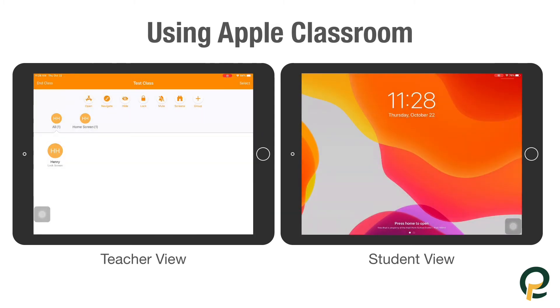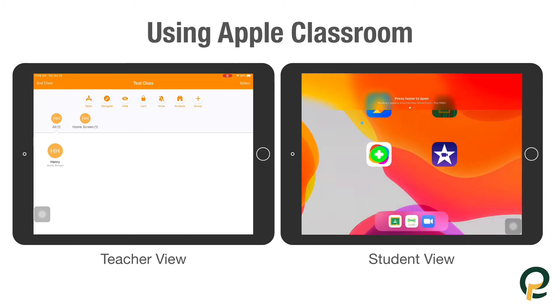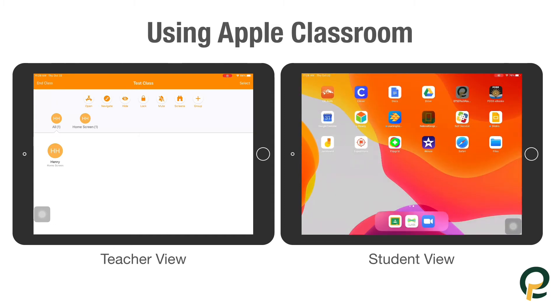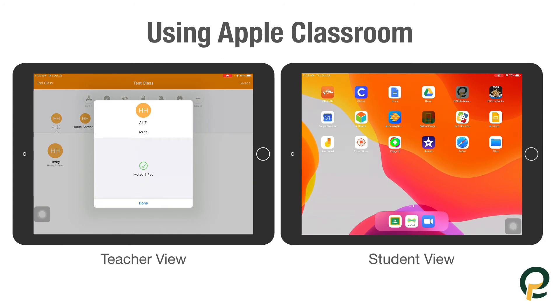The other option is Mute. So if kids are listening to something that's really loud, by selecting Mute it turns down the volume.